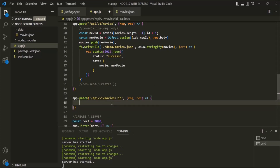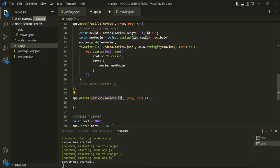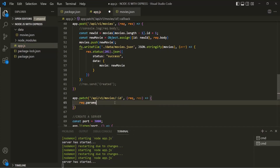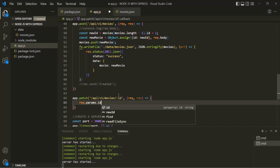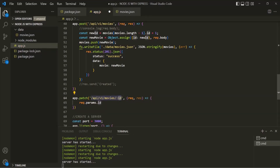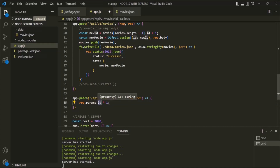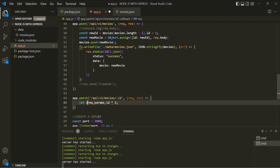The second argument of the patch method is the route handler function, which receives the request and response objects. Inside this route handler function, we write the logic to update a movie. First, we want to update the movie based on its ID. We receive that ID inside the ID parameter. To get this ID parameter on the request object, we use the params property — it will have an ID property because we specified an ID route parameter. That value will be a string, so let's convert it to a numeric value by multiplying by 1, and store it in a variable called ID.